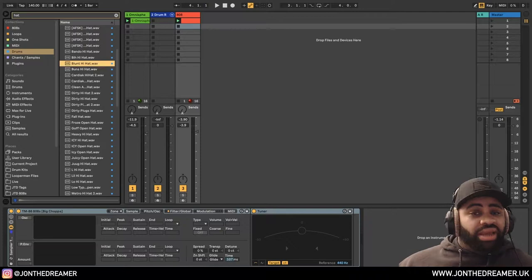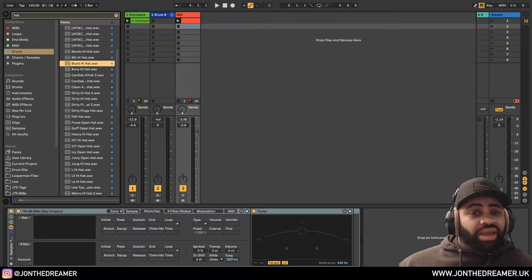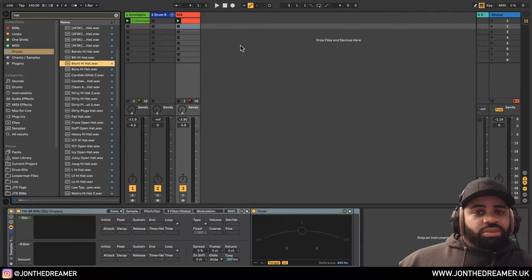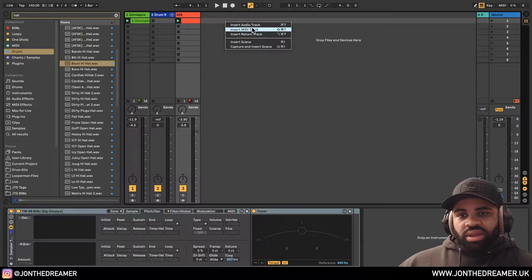So when it comes to making your hi-hats or your hi-hat rolls, what you want to do is make sure you find a hi-hat that you like and something that you can create some movement with and make it sound interesting basically. So what I always do is instead of putting them within the drum rack, I like to put them on their own individual MIDI track and I'll show you some of the benefits of that. But before we do that, let's walk through the process.